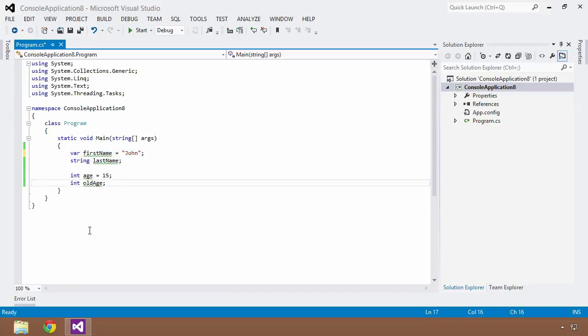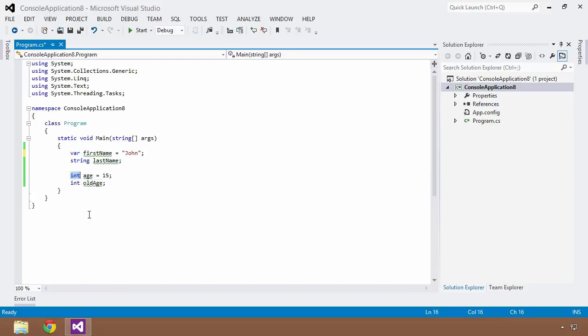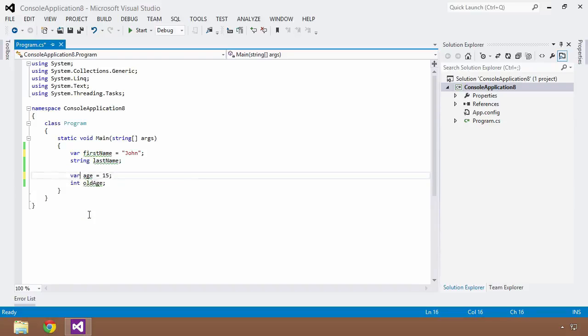So let's say we wanted to do the same thing with an integer. We don't have to be using strings in order to use the var keyword. We can use it for any types within the C# or within the .NET framework. So we could do it with age as well. So I could save this and build with control shift B and once again everything builds just fine.